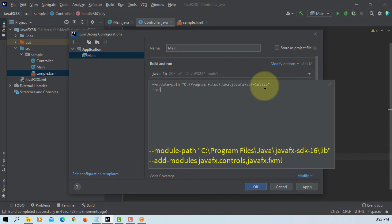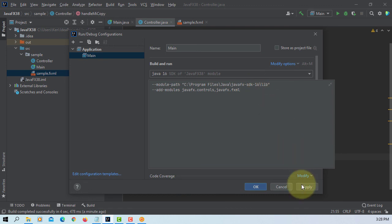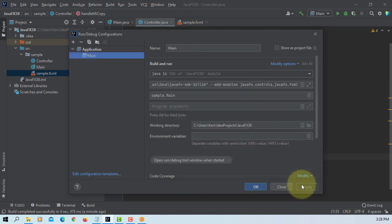Add modules, at least two of them. I'm using javafx.controls then javafx.fxml. Apply, okay.